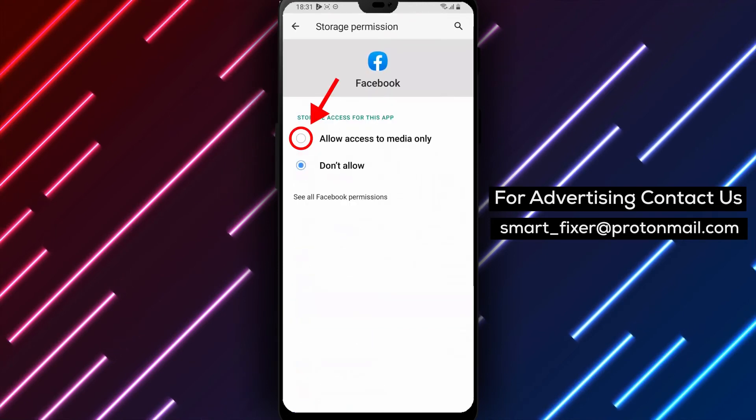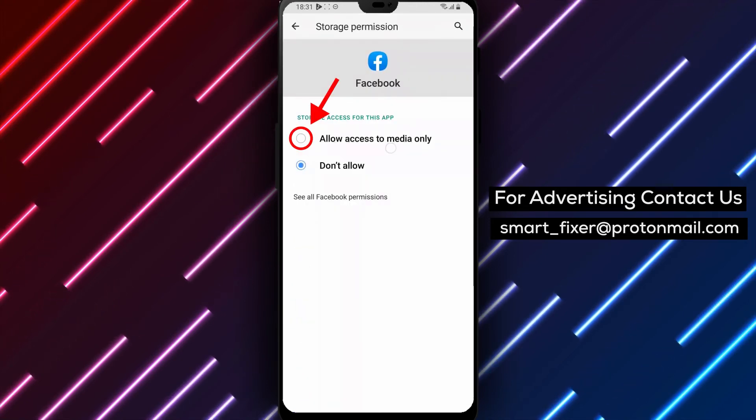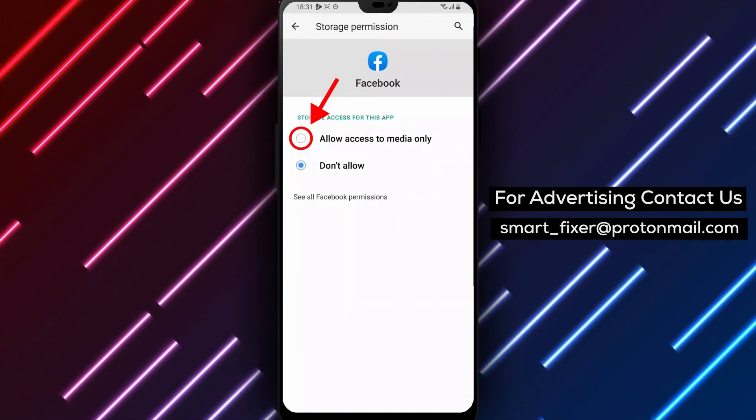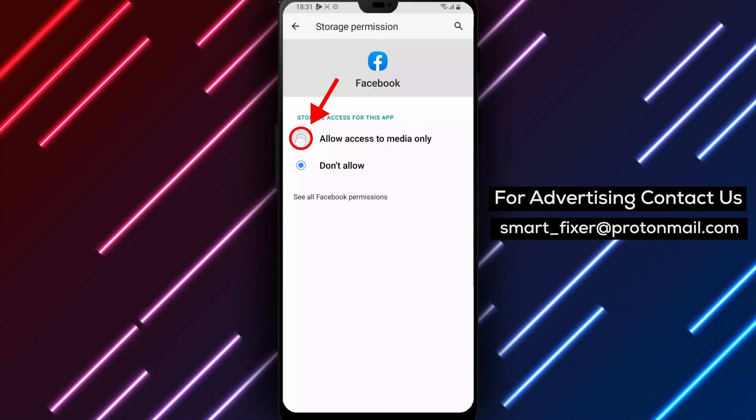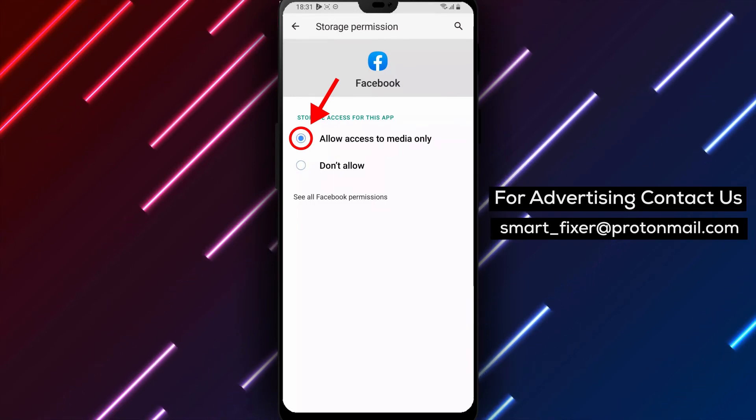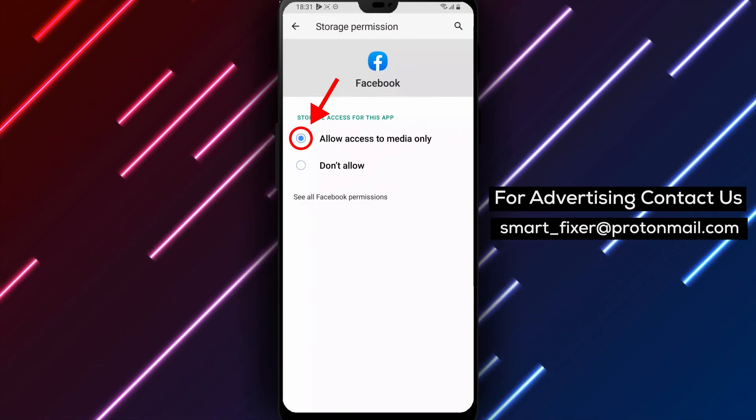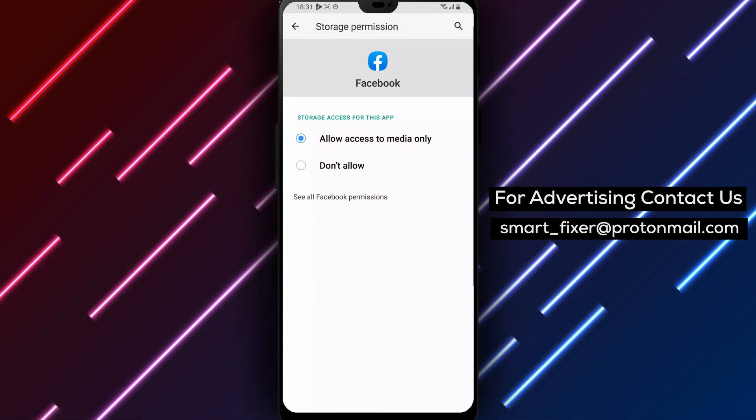Step 7: Choose to allow access to media. Finally, from the Facebook app's permission settings, toggle on the switch beside the Media option to allow Facebook to access your device's media files.